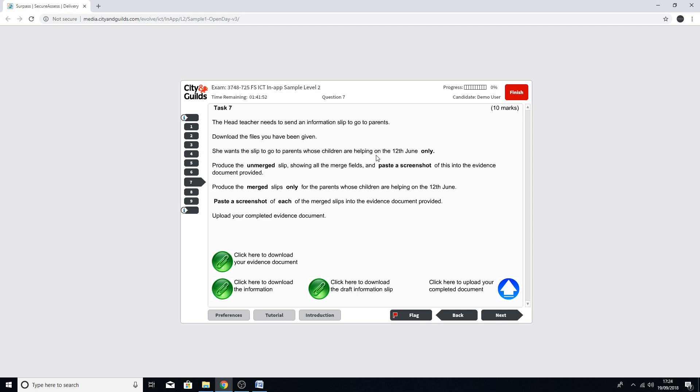I would say you should certainly concentrate on the sticky labels section at the end of the video as it will help you with your exams. We'll start off with this particular question to go through the basics. The head teacher needs to send an information slip to parents. She wants the slips to go to the parents whose children are helping on the 12th of June only.